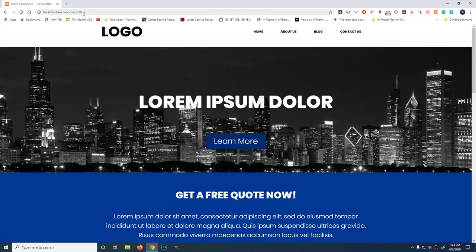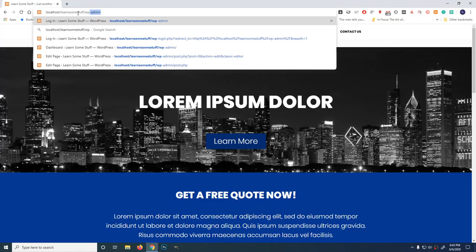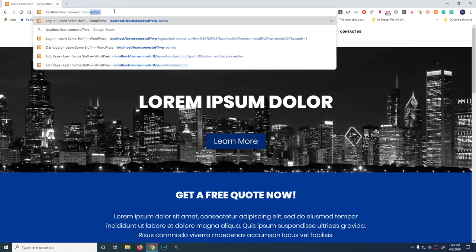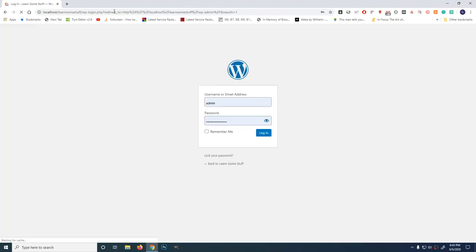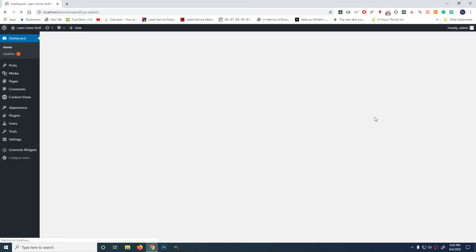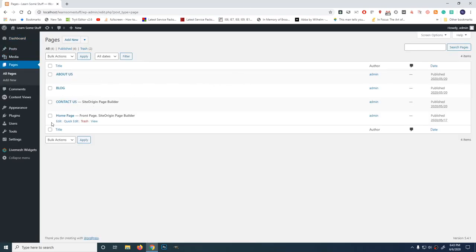Let's go to the dashboard. What we're going to do is open the admin side. Type at the end wp-admin, then press enter. Enter your username, then your password, then login. Go back to pages, all pages, click on the homepage and edit.